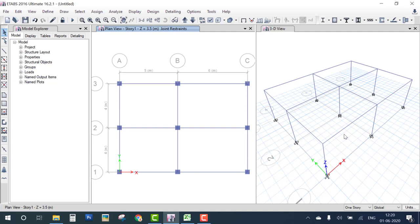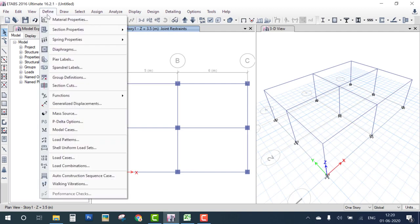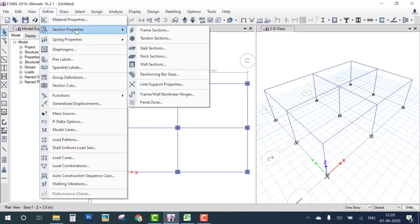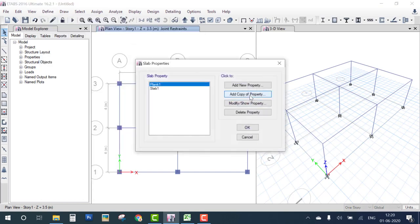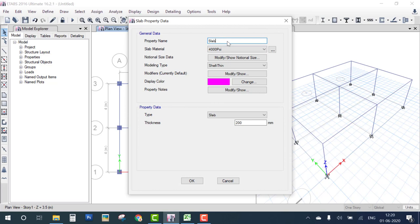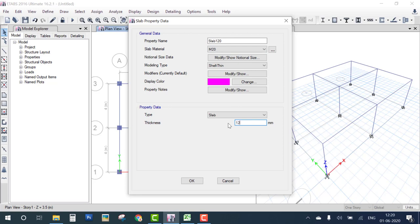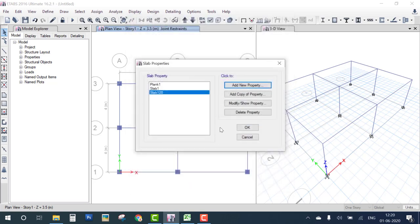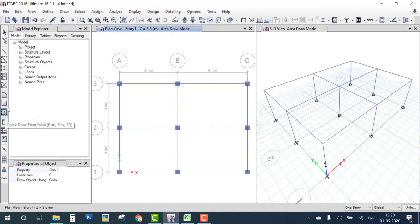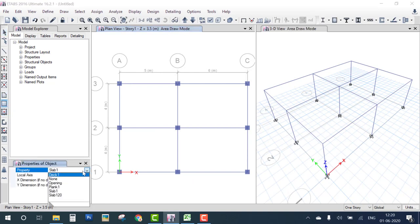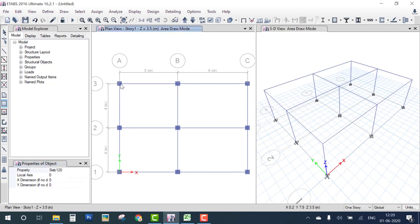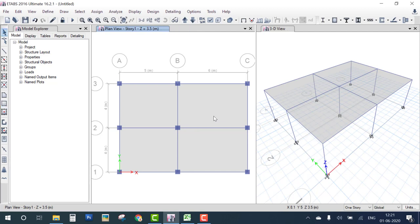The next step is to provide the slab. Go to Define, Section Property, Slab Section, Add New Slab. The title is Slab 120mm, material is M20, and the thickness is 120 mm. Click OK. Then select the Slab tool, change it to Slab 120mm, and draw the slab. Our slab is now modeled.